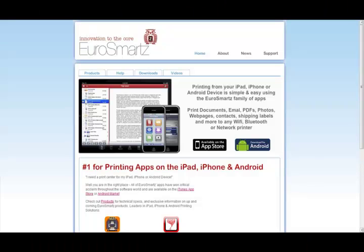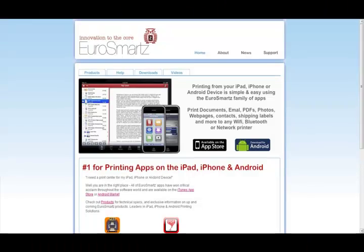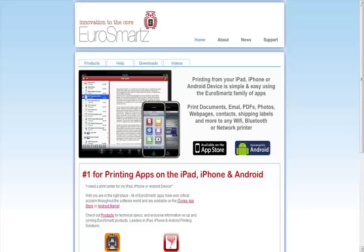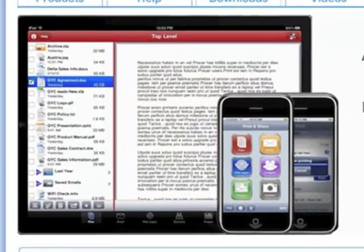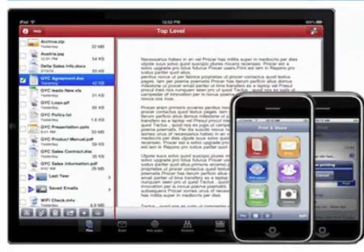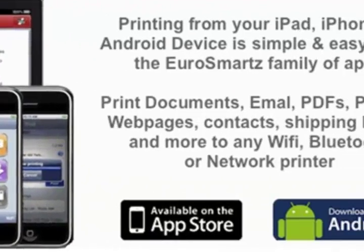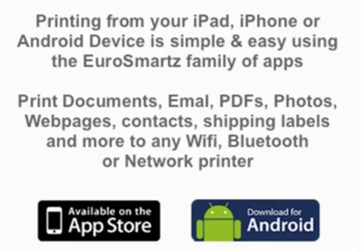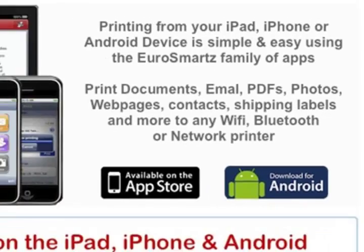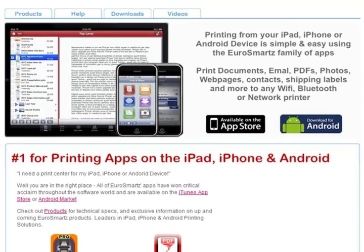Once again I'd like to thank Eurosmartz for sending me the promo code and letting me make this review for you guys. And overall I think this is a really good app and you should totally get it. It is worth the $2.99.